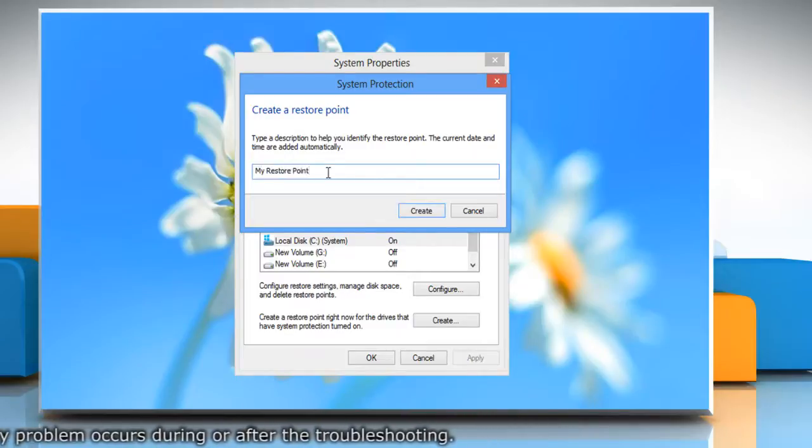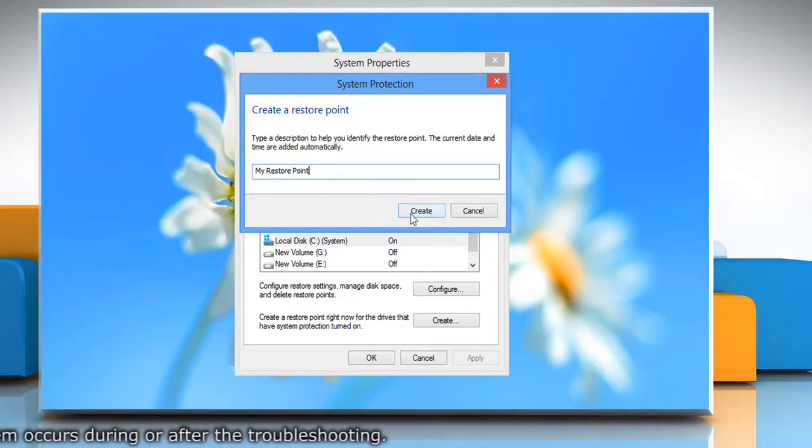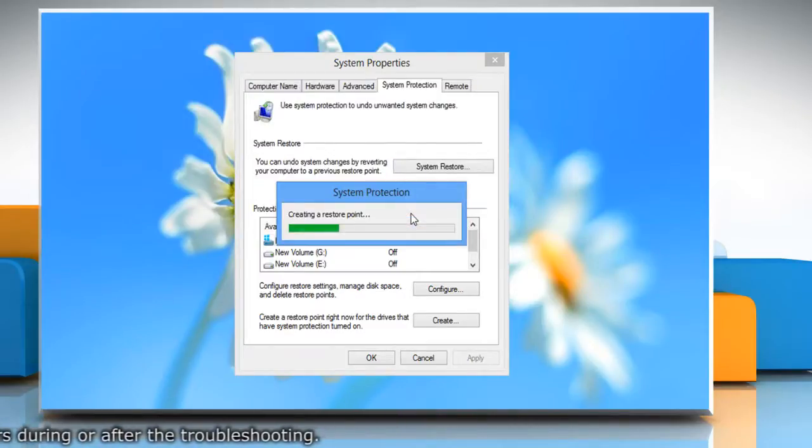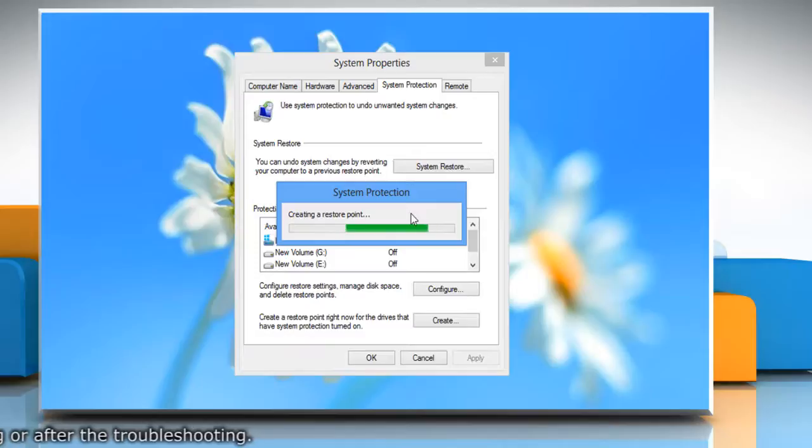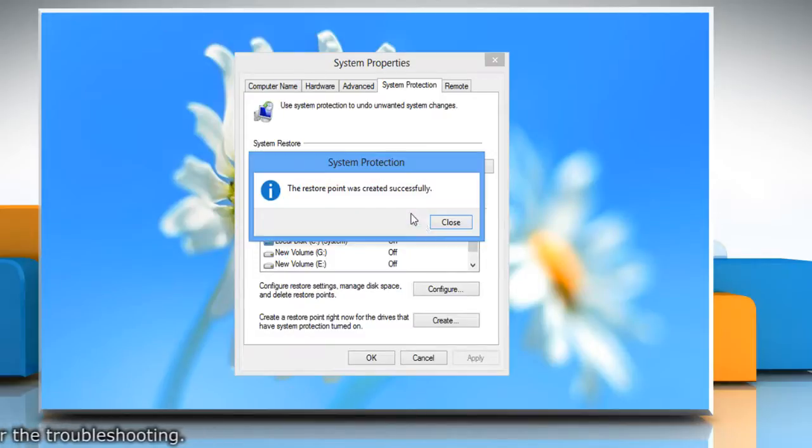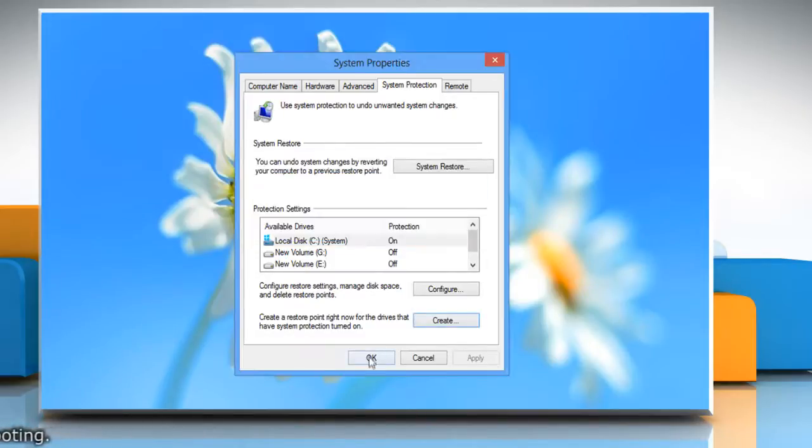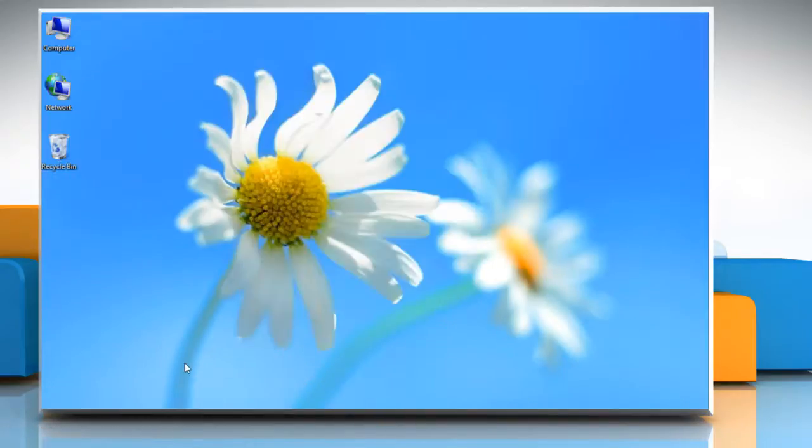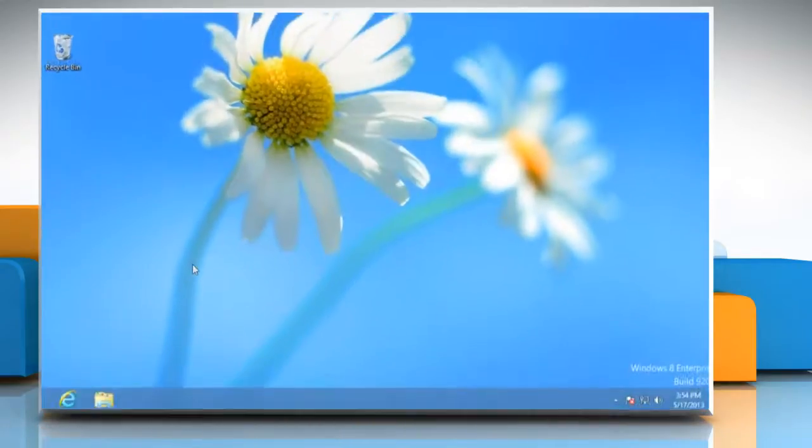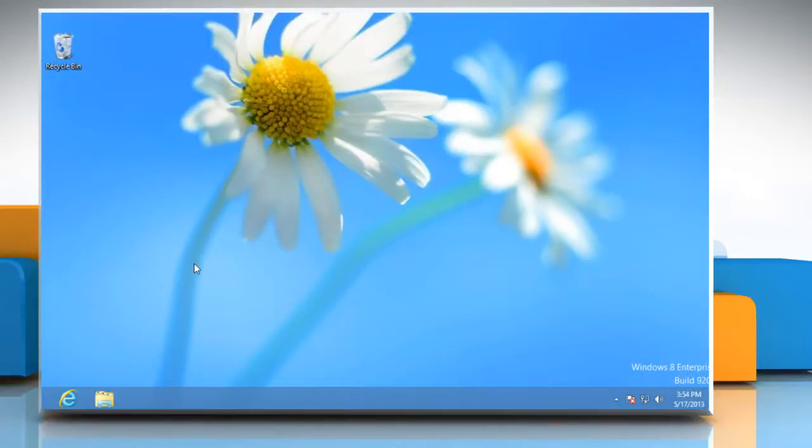Type the name for the restore point and then click create. Wait for the process to complete and then click close. Click OK to close the system properties window. Now you can start the troubleshooting process.